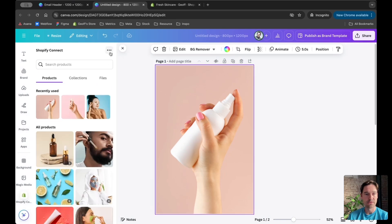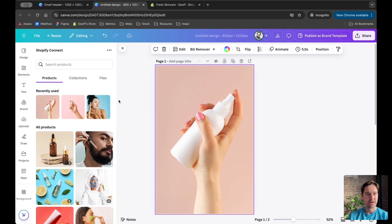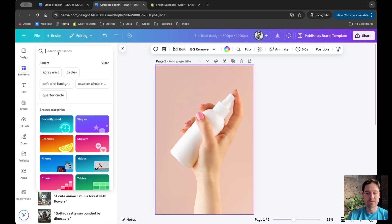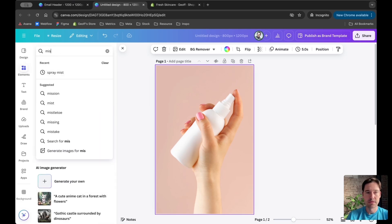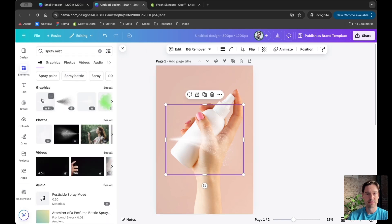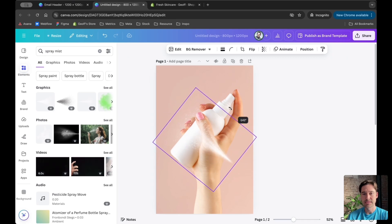Let's bring this to life by adding some mist. I'm going to Elements and Spray Mist. I'll insert that and rotate it.